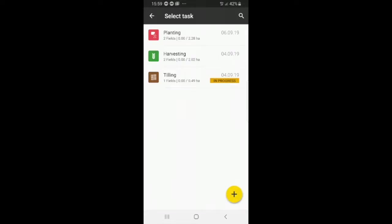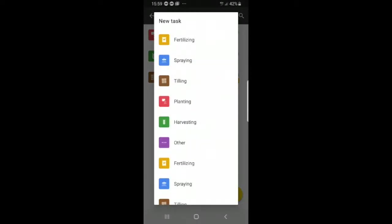Here you can see an old task that you have. And if you want to add a new task, you can press the plus button. Here you can select a task from the list.